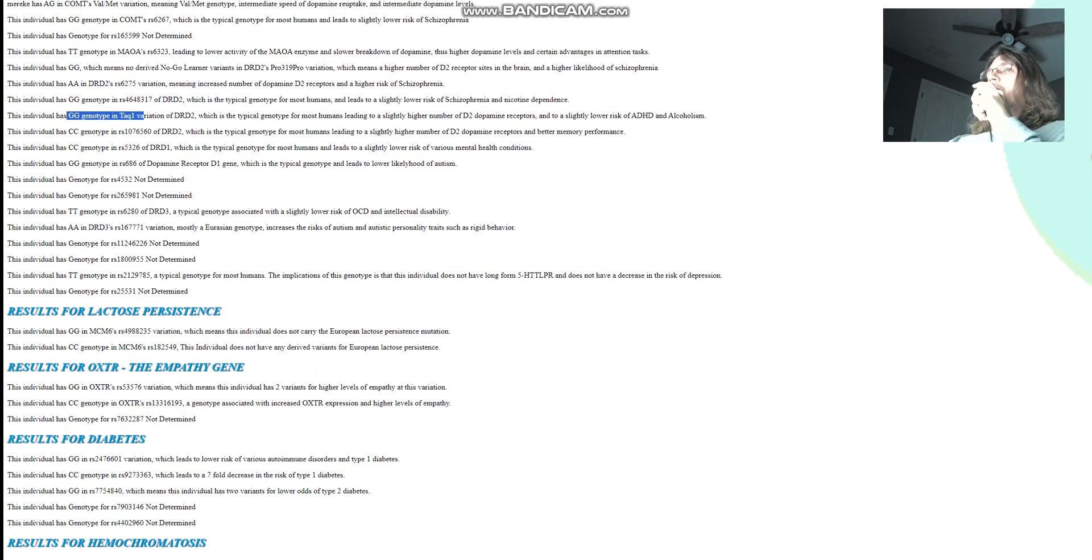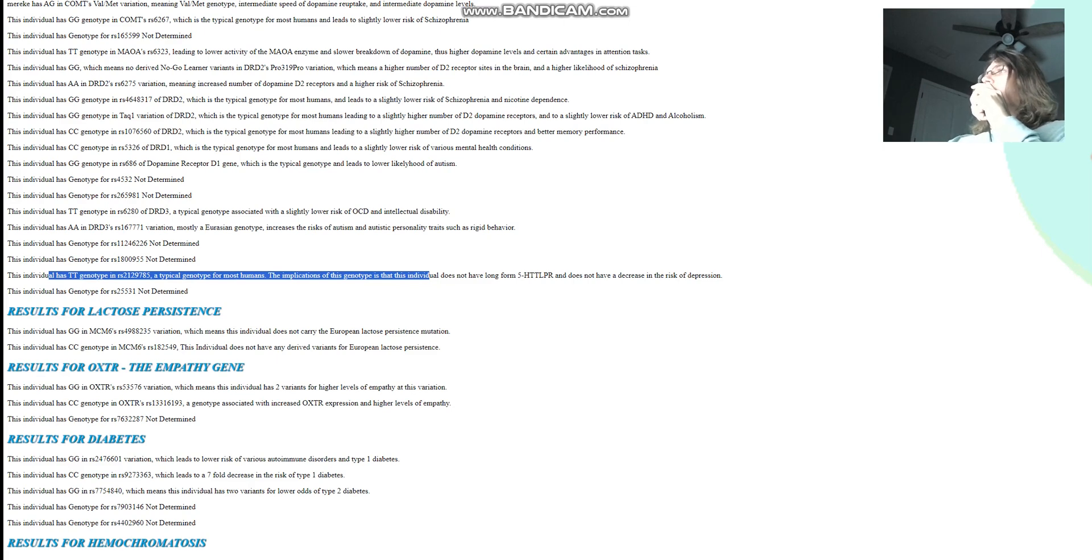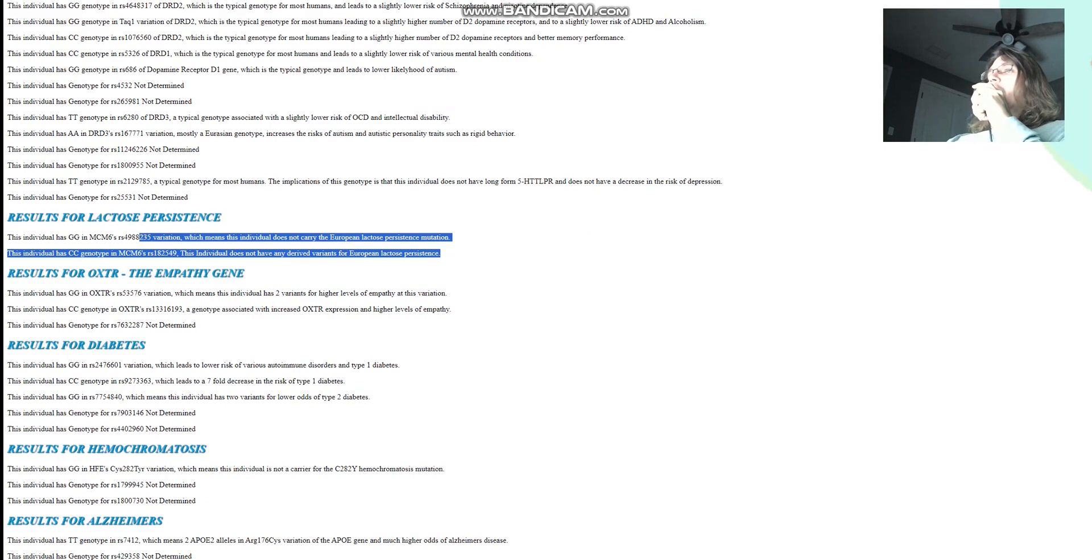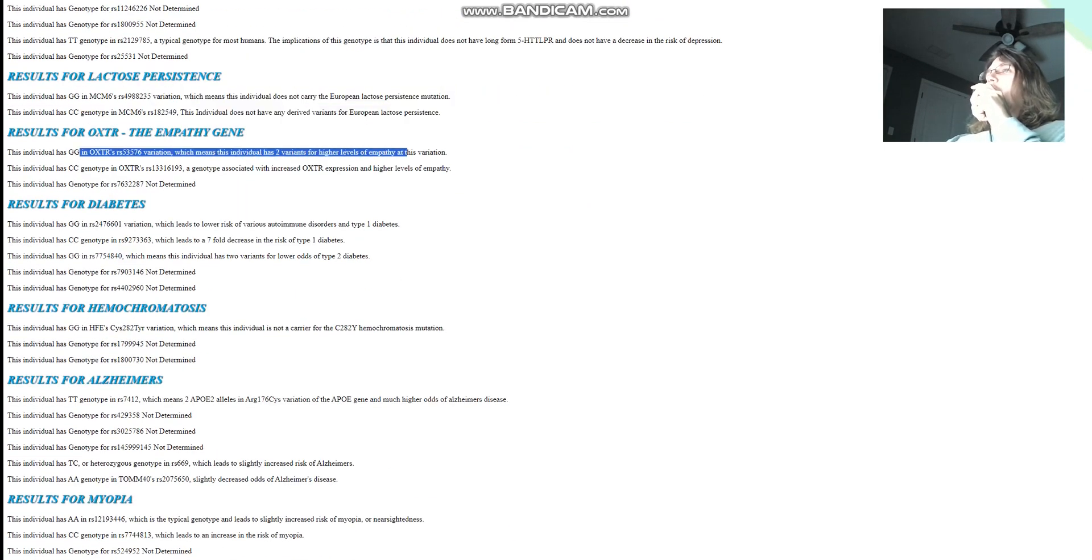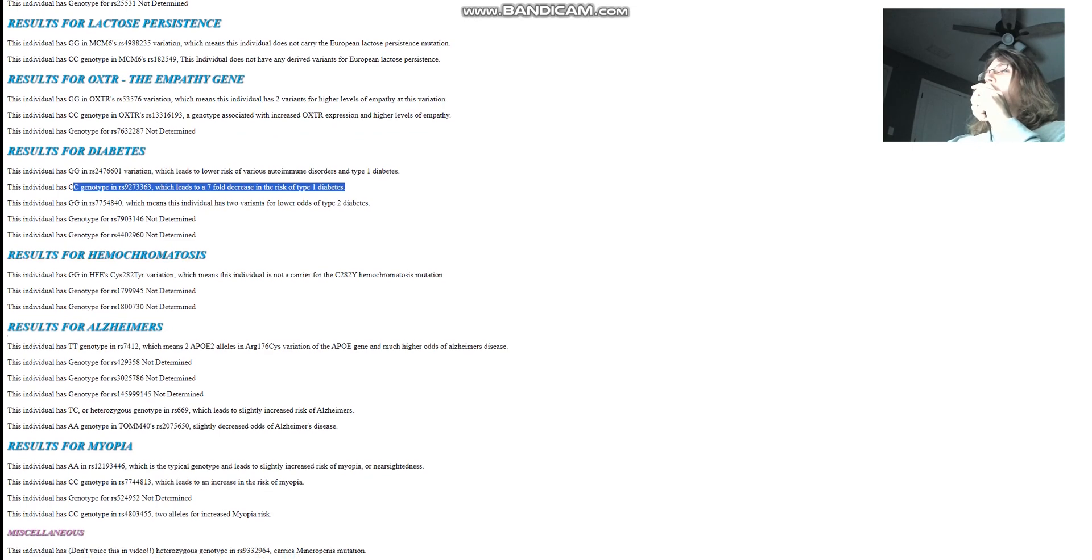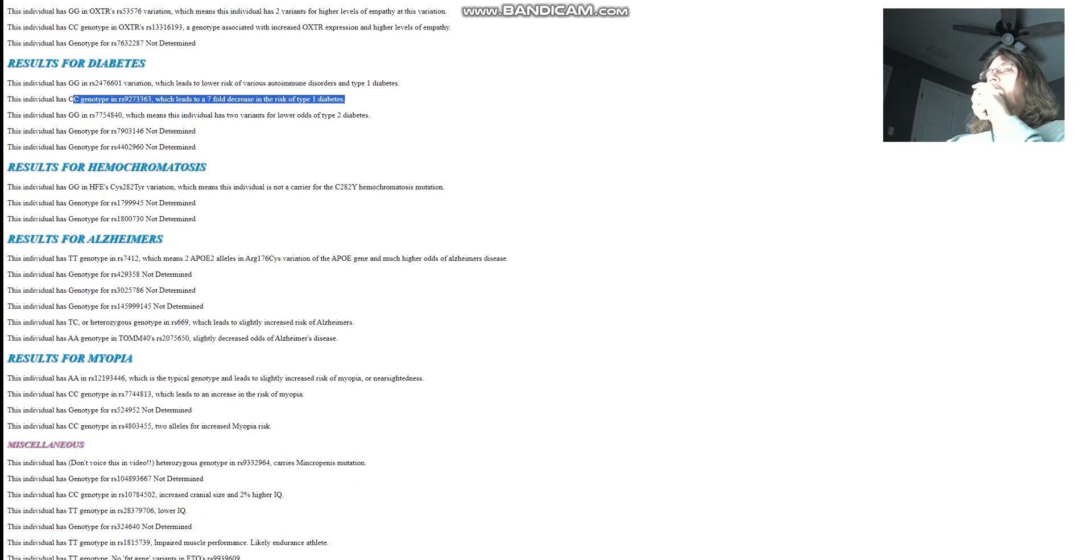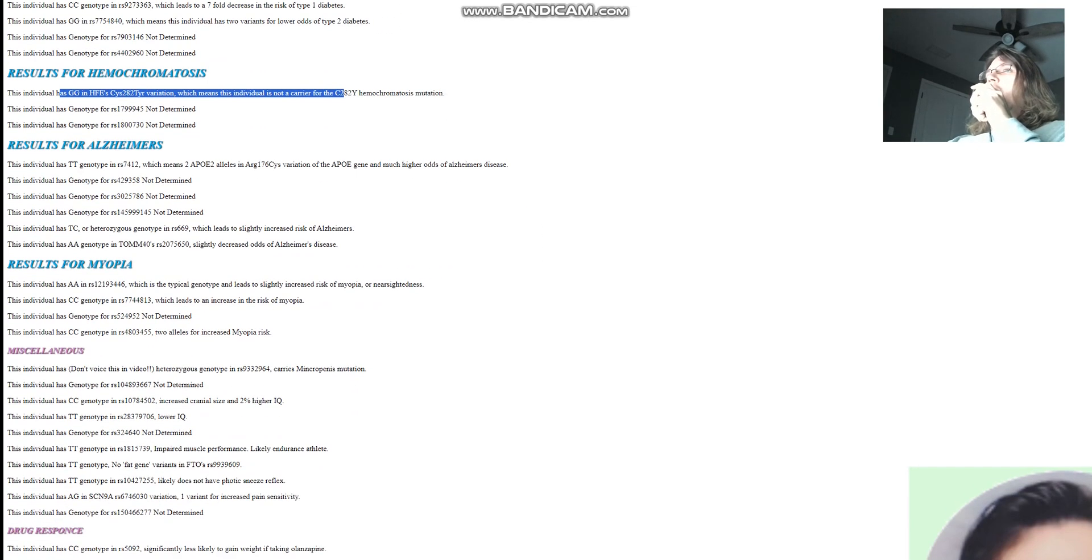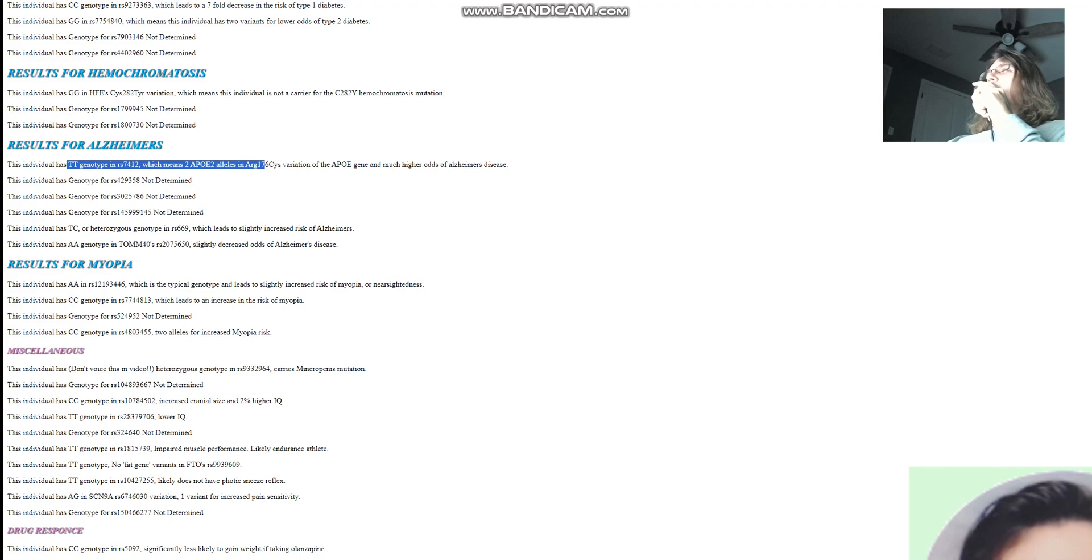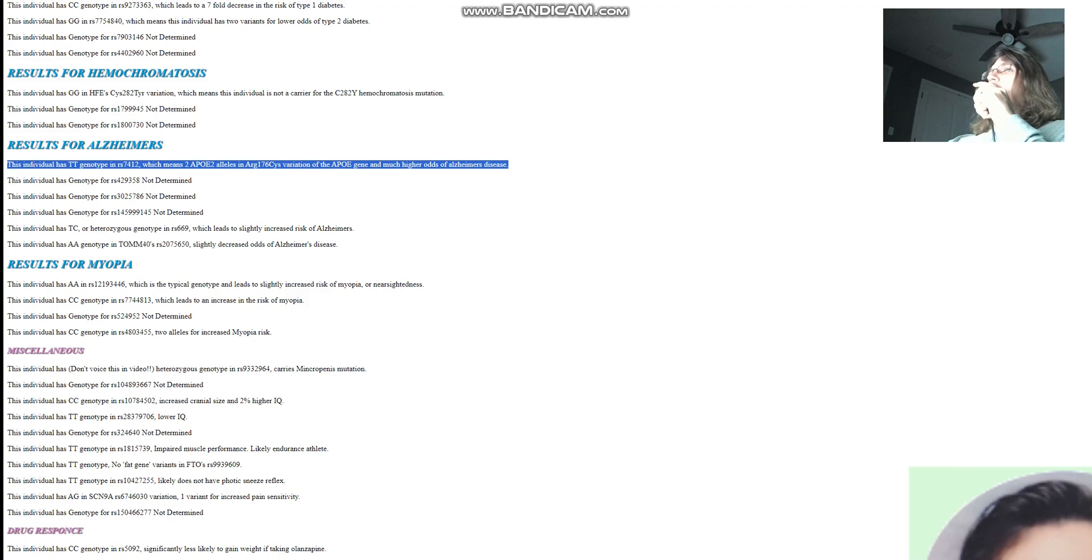And she doesn't have the A1 allele in TAC1. So once again, a little bit more dopamine D2 receptor site availability. She doesn't have long form 5-HTTLPR. She's got short form 5-HTTLPR, just like most of you guys, a little bit of trouble with transportation of serotonin, a little bit higher likelihood of depression. Not a carrier for European lactose persistence mutation, and two variants for higher levels of empathy in OXTR. Has CC genotype here, which leads to 7-fold decrease in risk of type 1 diabetes. Not a carrier for hemochromatosis. She's got CC here, which actually means two APOE2 alleles. Based on this genotype right here, we can already make the assumption that she probably developed Alzheimer's at some point in her life. She's got a very high odds of Alzheimer's just based on this genotype.